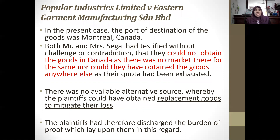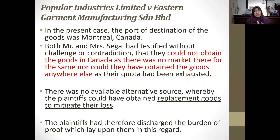In the present case, the point of destination of the goods was Montreal, Canada. The plaintiffs — Mr. and Mrs. Segal — testified without challenge that they could not obtain similar garments in Canada, as there was no market there for the same, nor could they obtain the goods anywhere else since their quota had been exhausted. There was no available alternative source whereby the plaintiff could obtain replacement goods to mitigate their loss. If they could have found replacement goods, they would be obligated to buy them as part of their duty to mitigate.